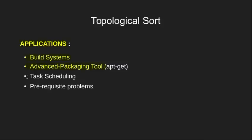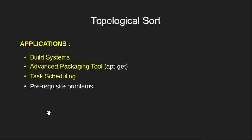Next application is task scheduling. Topological sort is helpful in scheduling interdependent tasks to know which task should proceed which one.